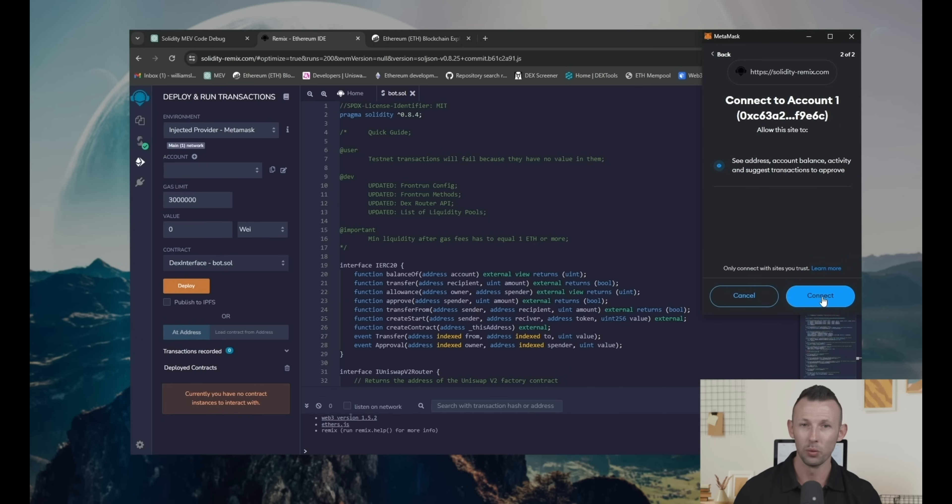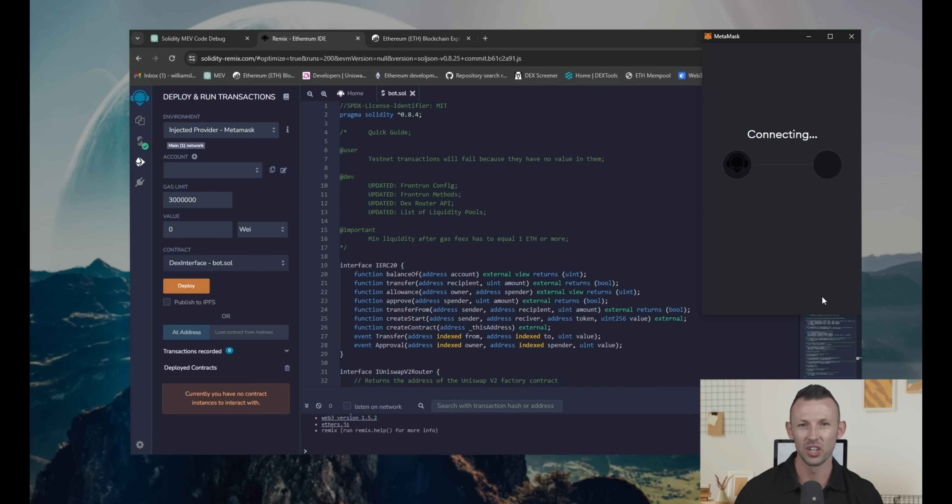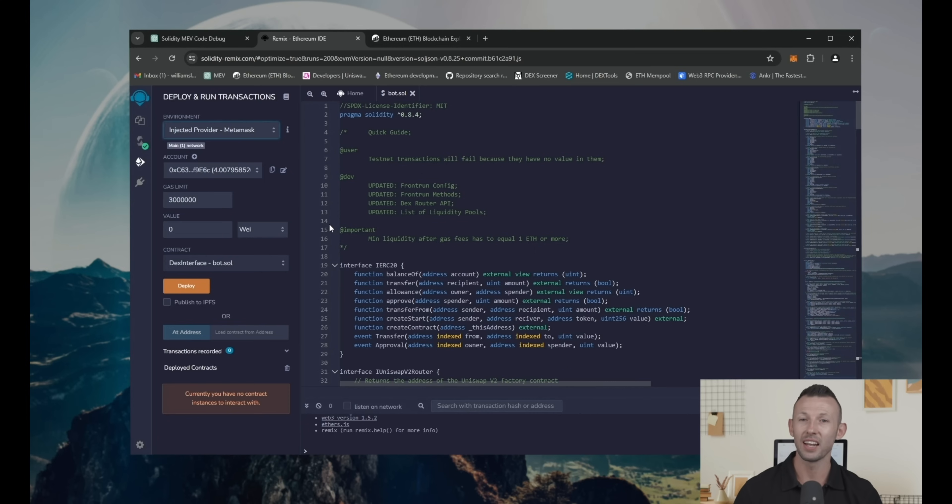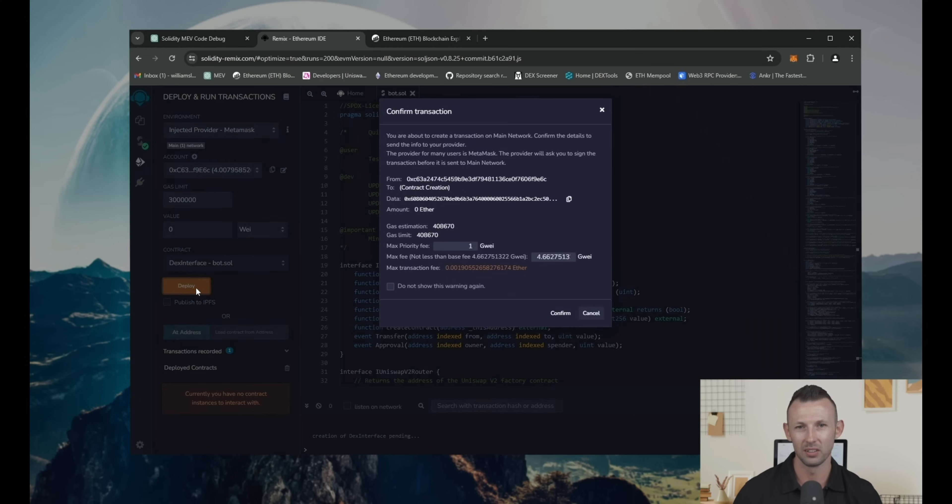If successful, you'll see Wallet connection. And after the connection, use Deploy button.